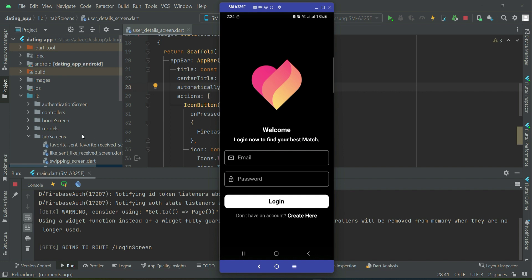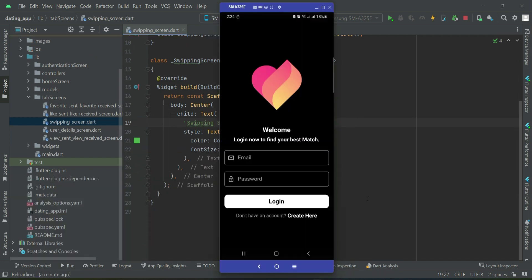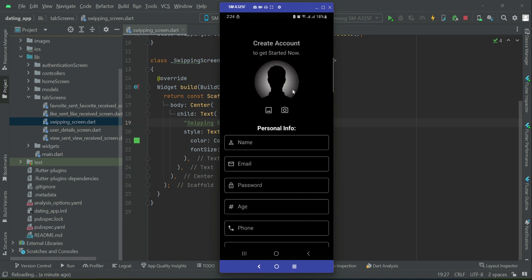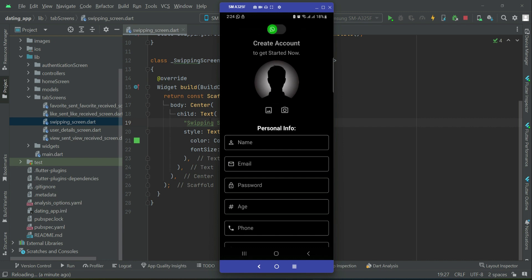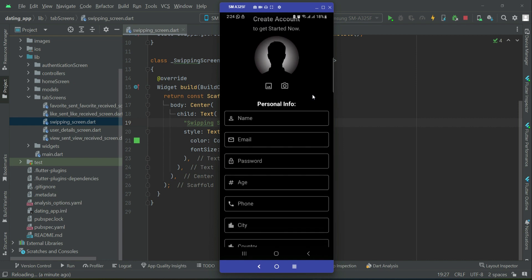From the next video we will start work on the swiping screen. I suggest you create around ten new accounts — some female accounts and some male accounts from different countries — just create about ten accounts, five for males and five for females. On the swiping screen we will retrieve all those profiles and allow the user to apply filters, just like you saw in the introductory video of this course. Create some test profiles for testing purposes.